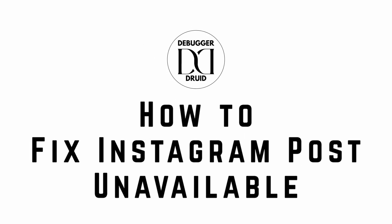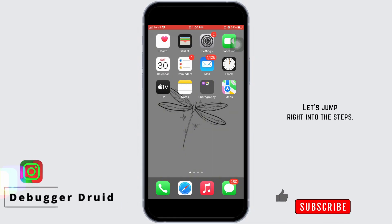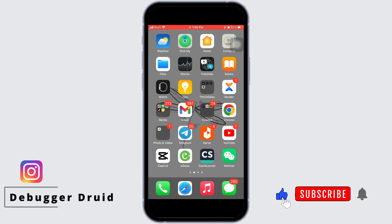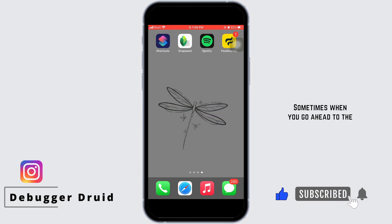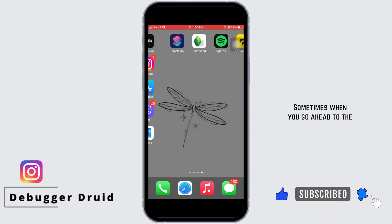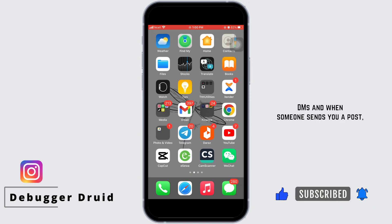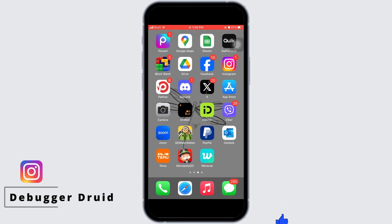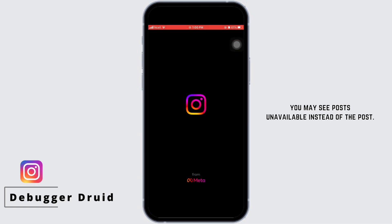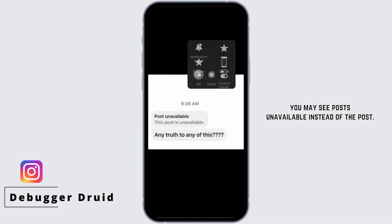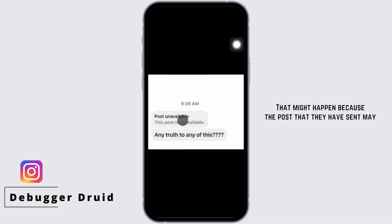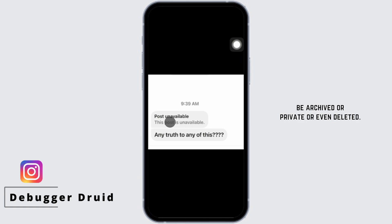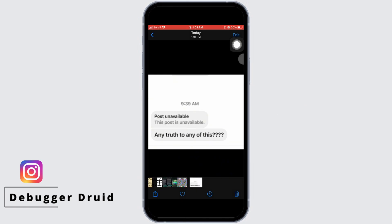How to fix Instagram post unavailable. Let's jump right into the steps. Sometimes when you go to the DMs and someone sends you a post, you may see 'post unavailable' instead of the post. That might happen because the post they sent may be archived, private, or even deleted.